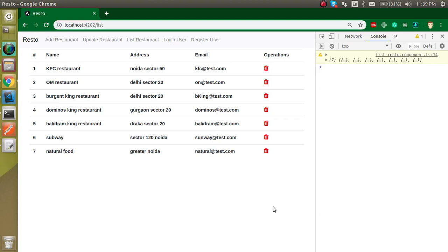Hi everyone, welcome back to the Angular project series. My name is Anil and this is the 10th video of our project. In this video we will see how we can update our restaurant data entry. Let's say I just want to edit some KFC address or something, then how can I edit it.